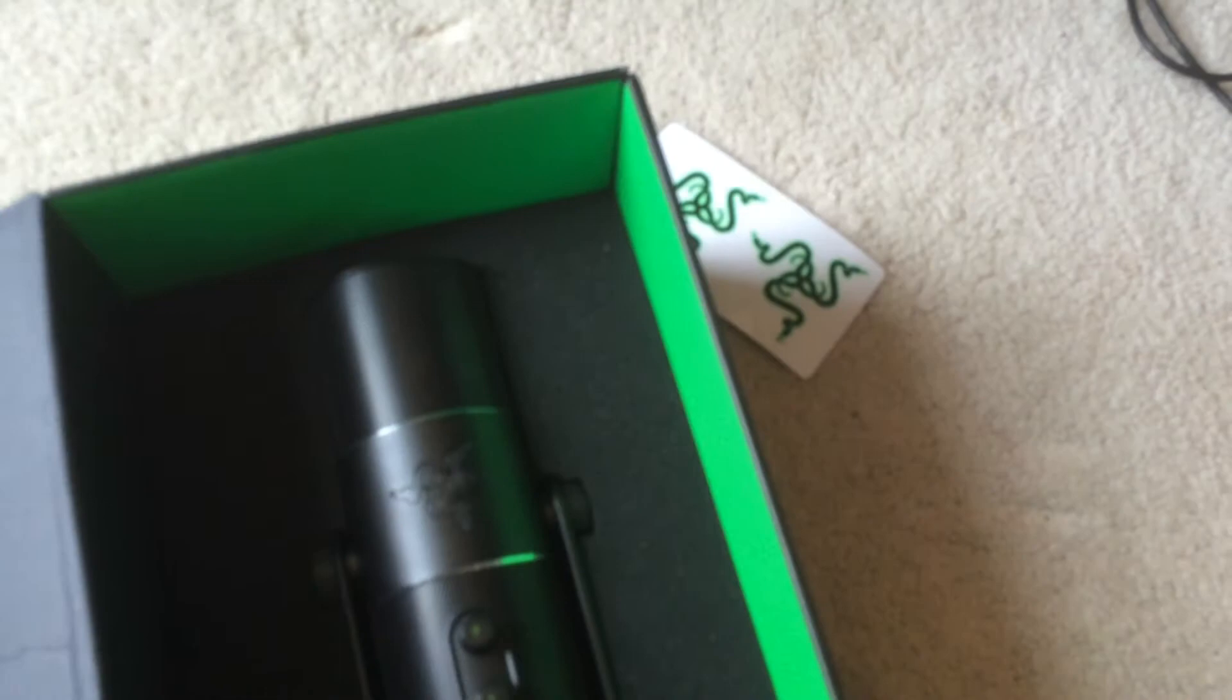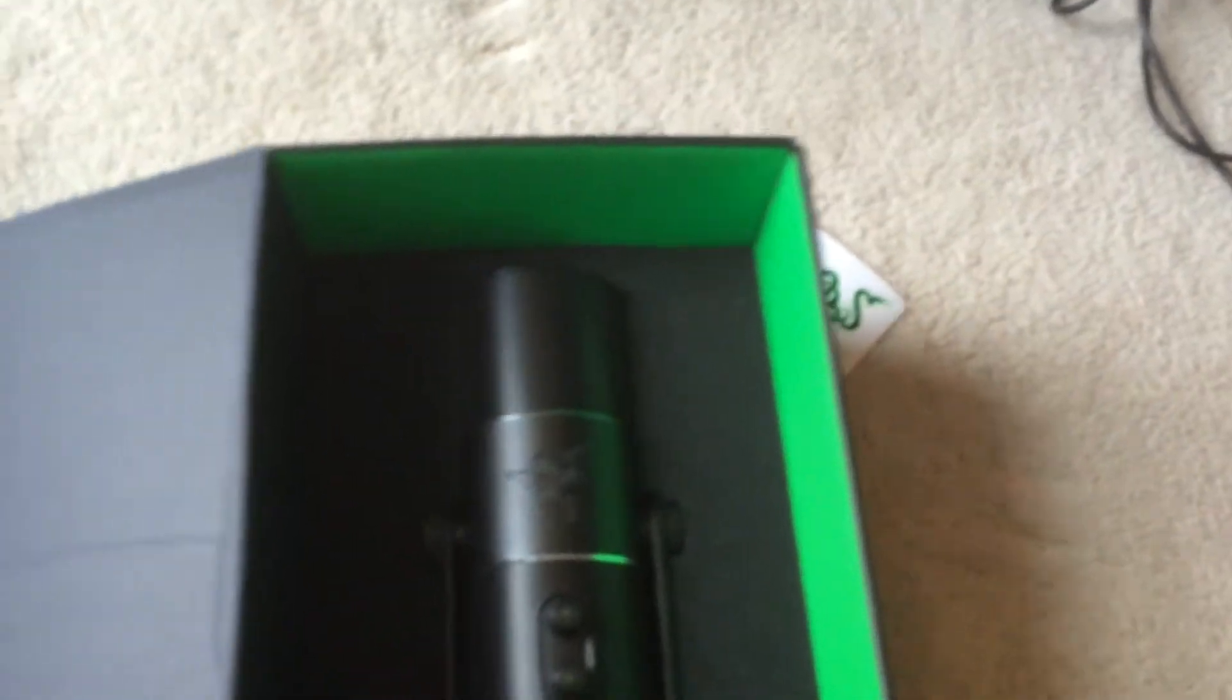You can just take it by the corner. Oh, it smells like, I don't know why it smells like that. That's really weird. Oh, this thing is nice. Wow. That's pretty heavy too.